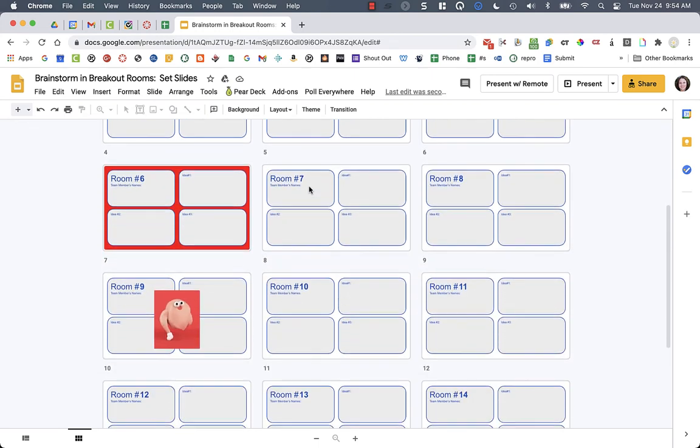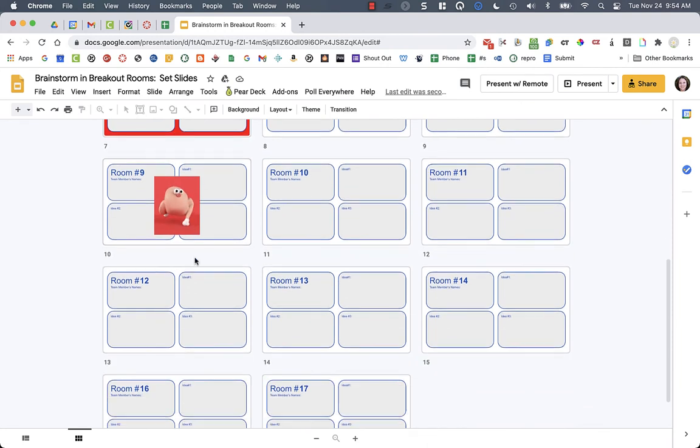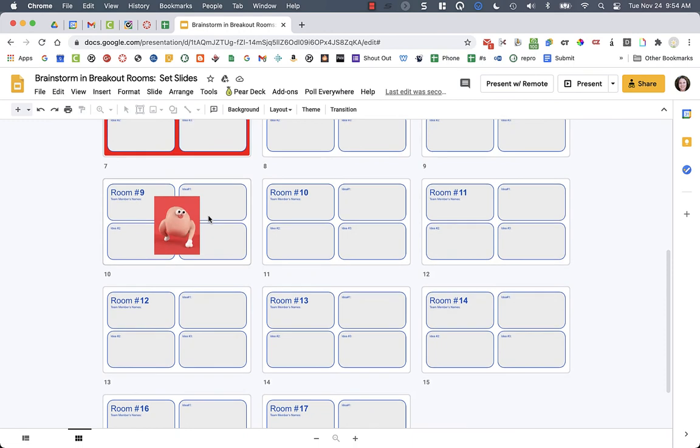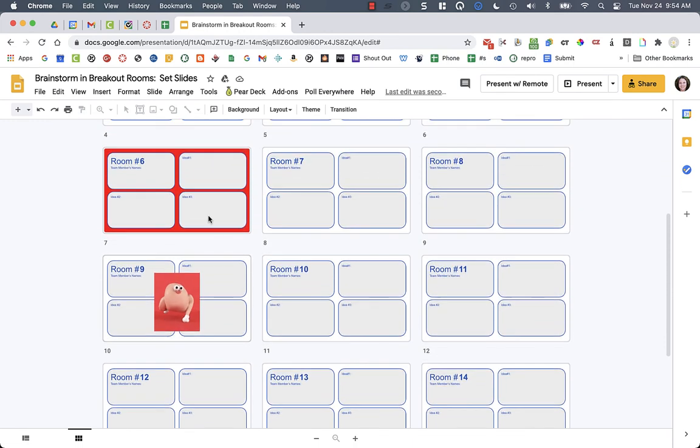Also, if I see inappropriate things, like students are having fun and putting animated GIFs of turkeys, I know, OK, maybe I need to go check in on this group.